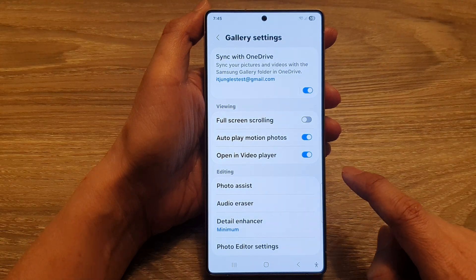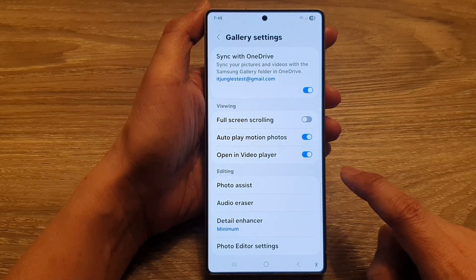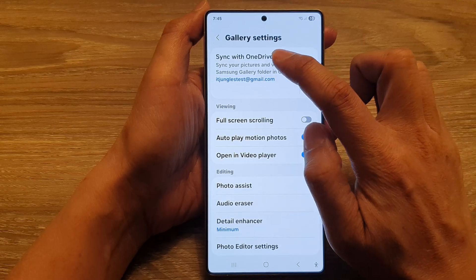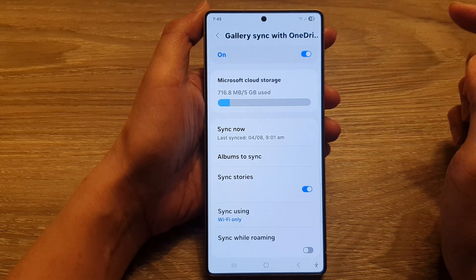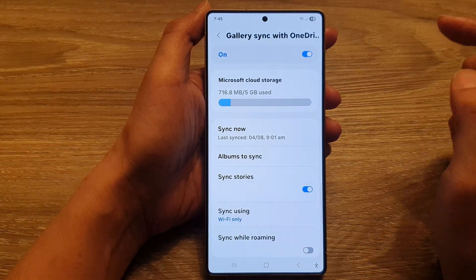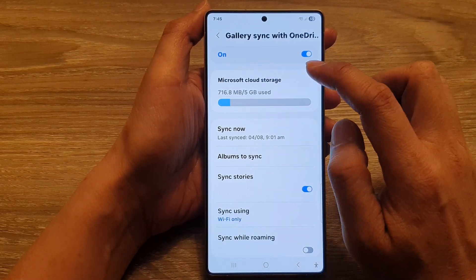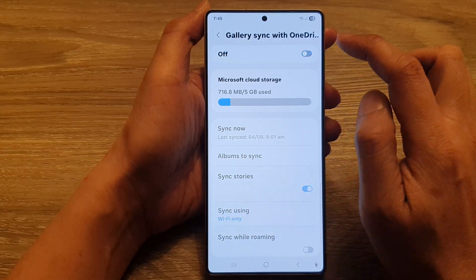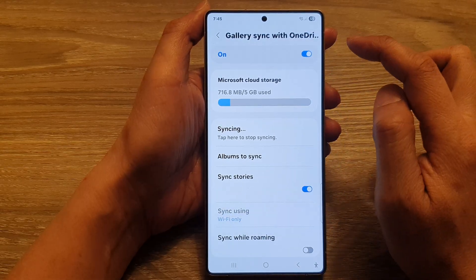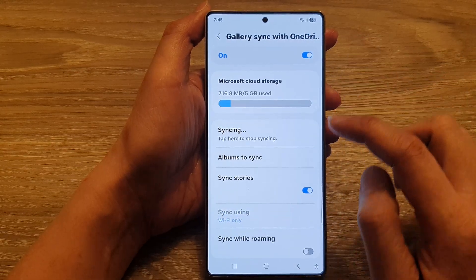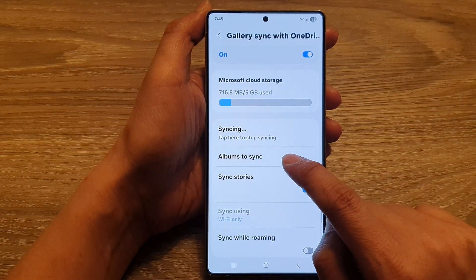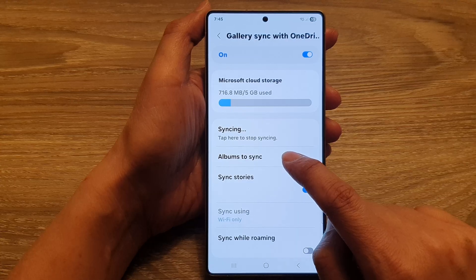In Gallery Settings, we then tap on Sync with OneDrive on the left-hand side panel. Then in here, make sure you turn on Sync with OneDrive, and then go down and tap on Albums to Sync.